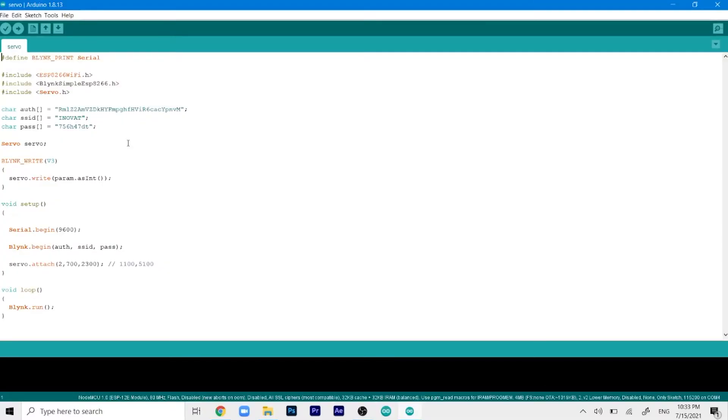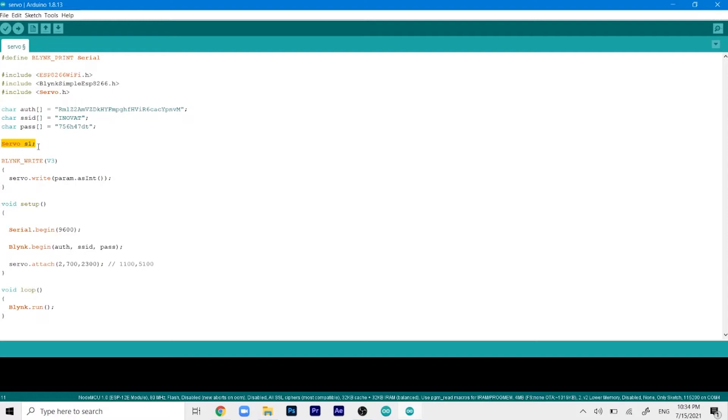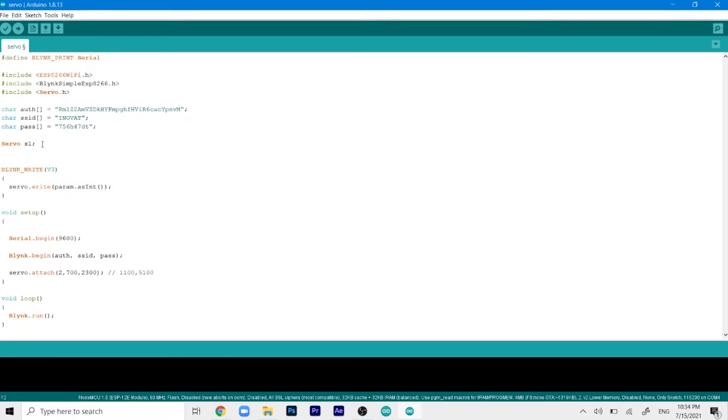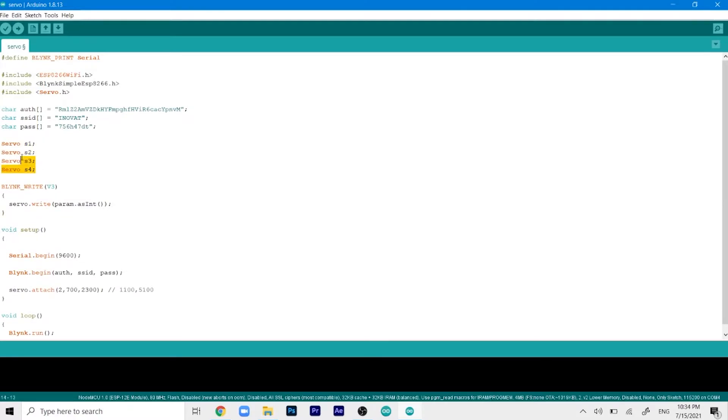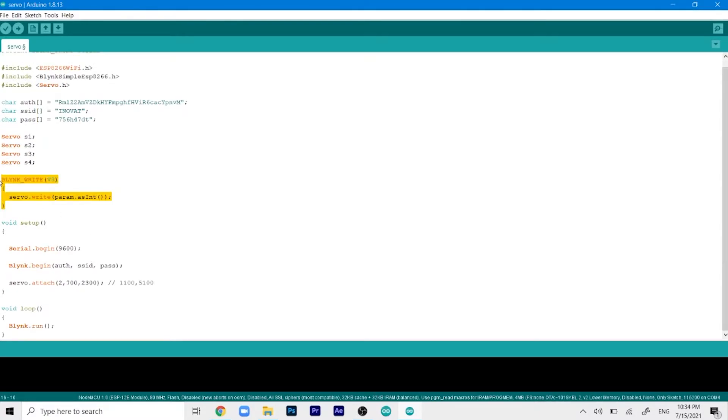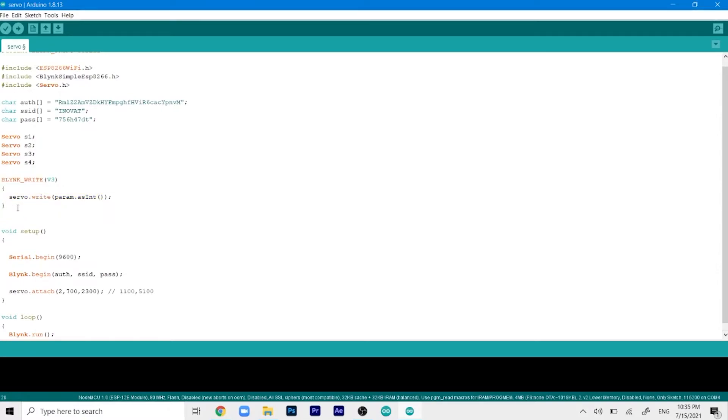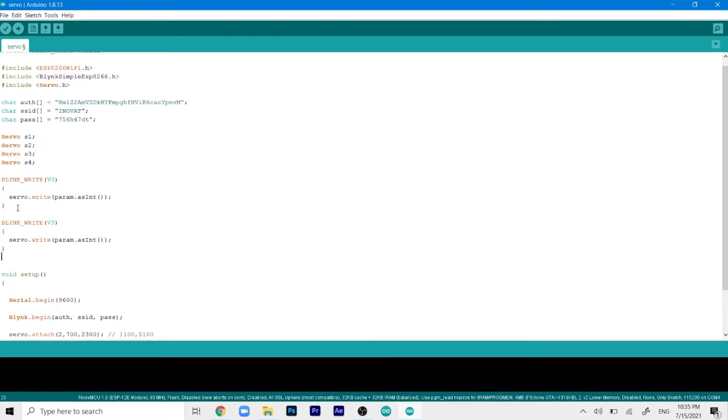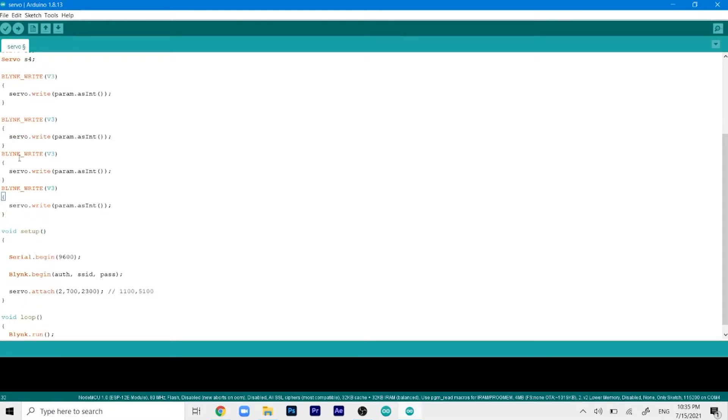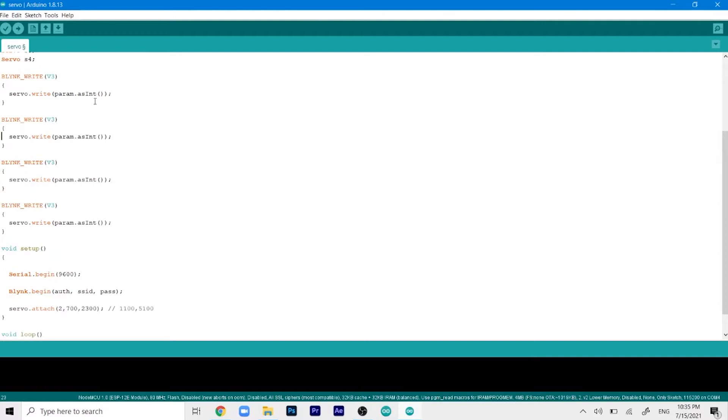Let's see how we can control multiple servos. First I'll define more servos. I'll name the first one S1 and then add more servos. I've defined 4 servos and given them the names S1, S2, S3 and S4. Then we'll define their input pin from the Blink app. We'll copy this line and paste it 4 times just like that.